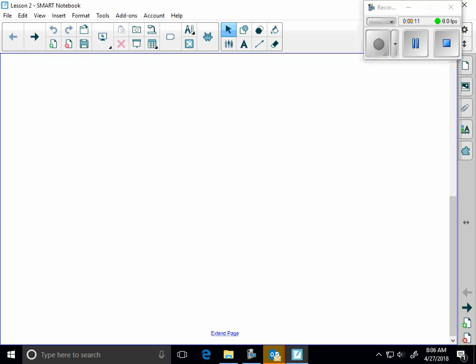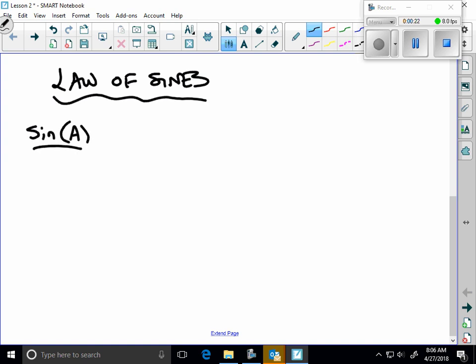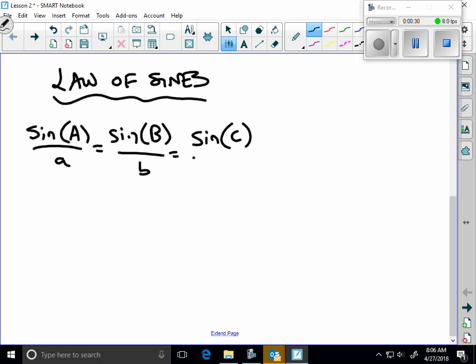This is chapter 16 on calculating sides and angles in non-right triangles. So yesterday with the law of sines, we had these two formulas. What do the capital letters stand for? Angles. What do the lowercase letters stand for? Sides. Very good.